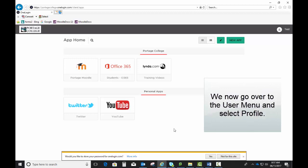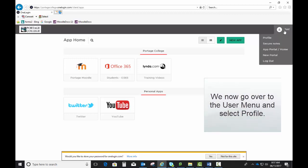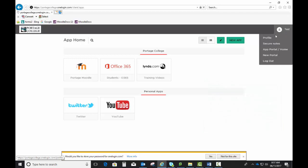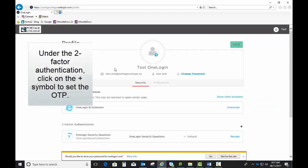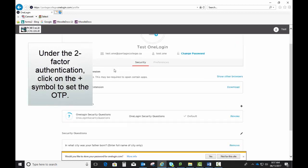We now go over to the User menu and select Profile. Under the Two-Factor Authentication, click on the plus symbol to set the OTP.